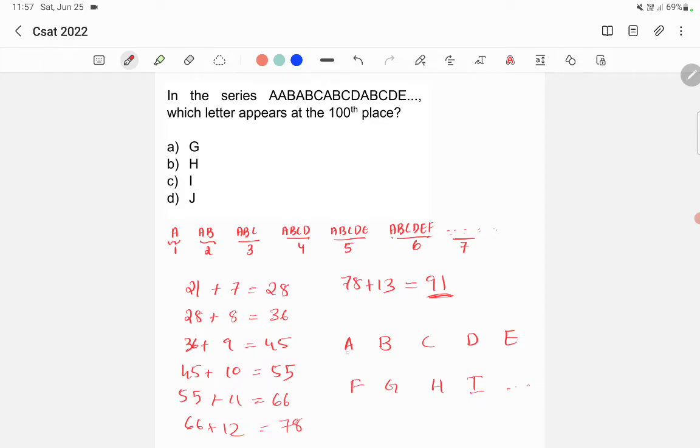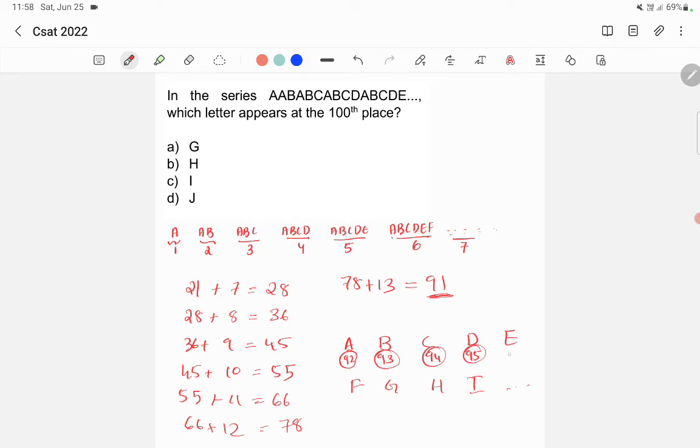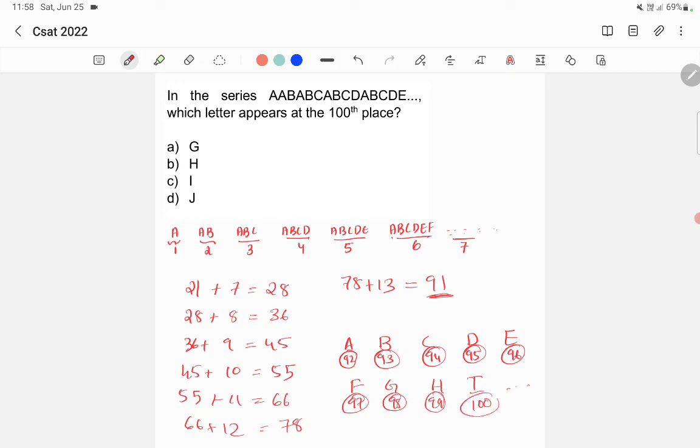So 92nd letter will be A, 93rd will be B, 94th will be C, 95th will be D, 96th E, 97, 98, 99, 100. So 100th letter is I, so answer is C.